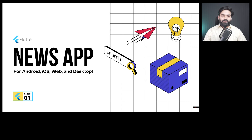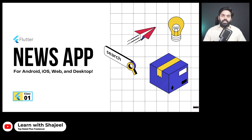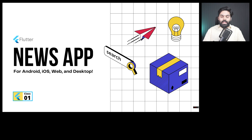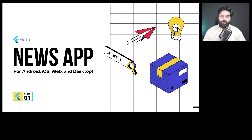Hi, welcome to my YouTube channel. I am very excited to announce that I am going to start a new series about making a news application using Flutter. This application will be compatible with Android, iOS, web, and desktop — covering the Windows and macOS platforms.